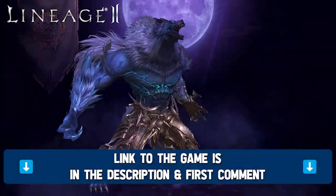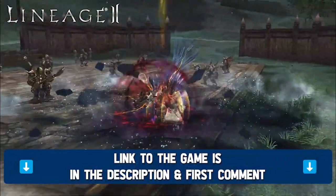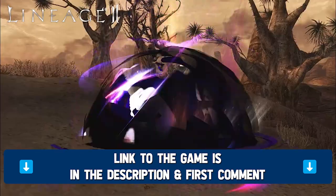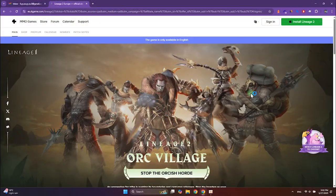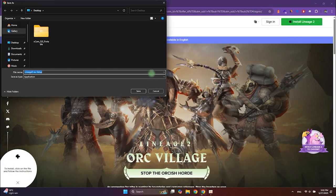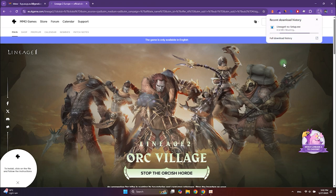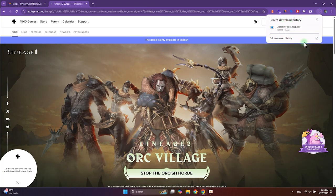You will find the link to the game in the video description or in the first comment. Open the link and click the Install Lineage 2 button in the top right corner. Save the installation file to your desktop — you can delete it later. Wait for the download to complete, around 150 megabytes, and then open the file.